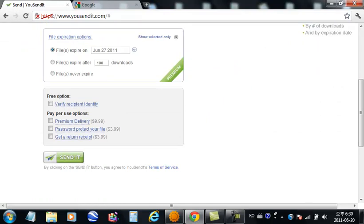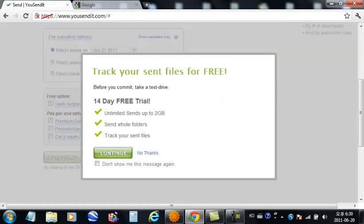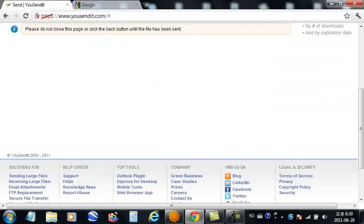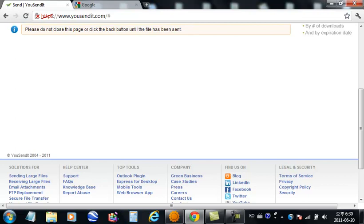Send, send it. Track your files? No thanks. Processing. I'm gonna close this and go back until file has been sent.